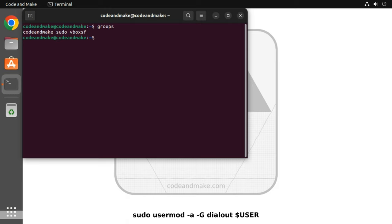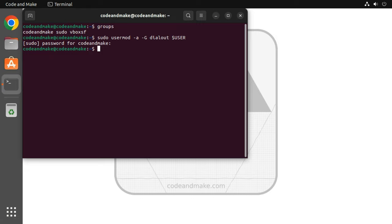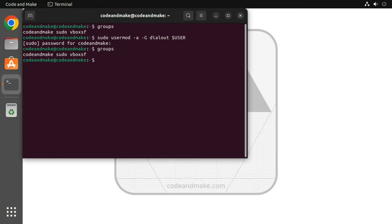type sudo usermod -a -G dialout $USER. Press enter and enter your password if prompted to do so. If you type the groups command again, you will see that the user is still not in the dial-out group. To fix this, we must log off and log back on again.